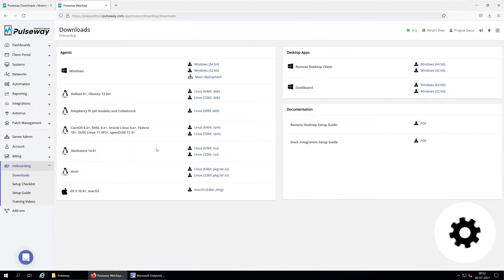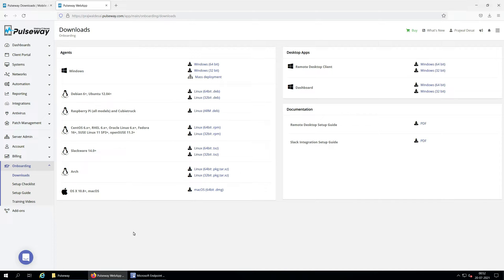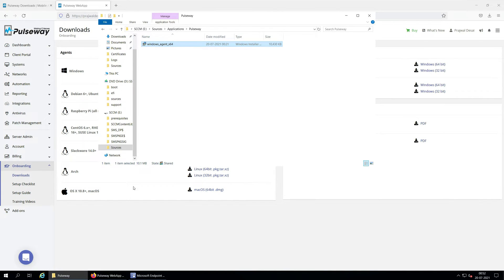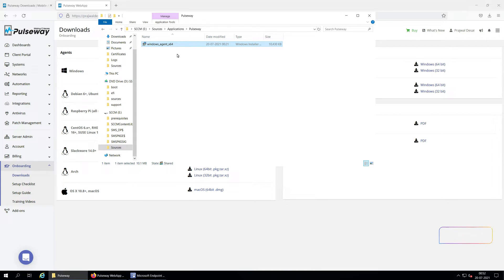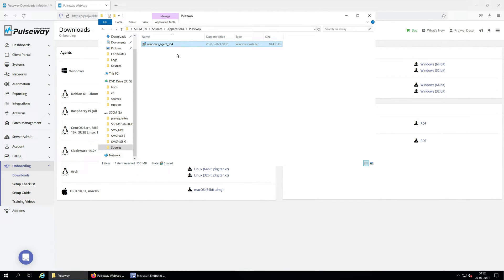I'll be deploying 64-bit Pulseway agent as I've got only 64-bit machines in my lab. After you download the Pulseway agent for Windows, save the installer to SCCM server or a shared folder. It's a MSI installer so the deployment becomes much easier as the install and uninstall commands are automatically populated, including the detection methods.